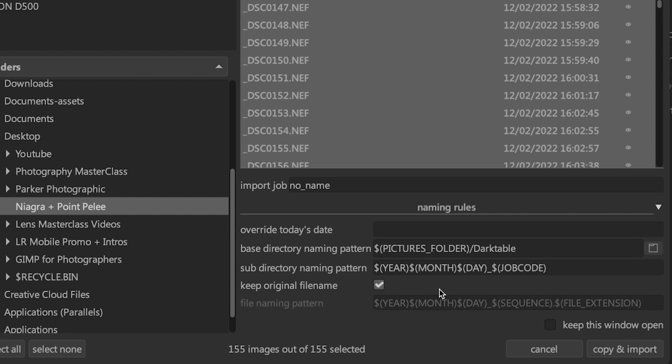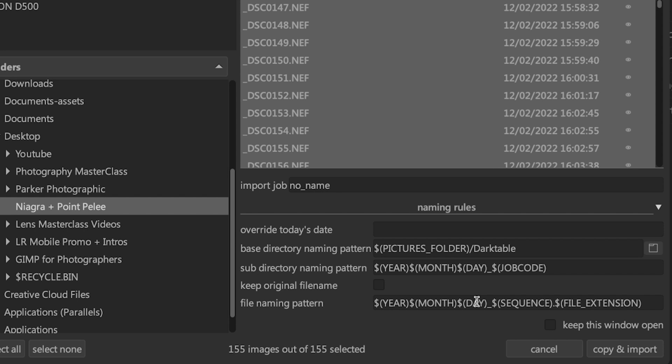You can keep the original file name when you turn this option on versus the file naming pattern underneath. For the renaming of your files, we have a default setting that will add the year, the month, and the day, which will be today's date, and then the file extension. For my system, I've set up a sequence variable that is going to add a sequential number, so 01, 02, 03, et cetera, to my file name.